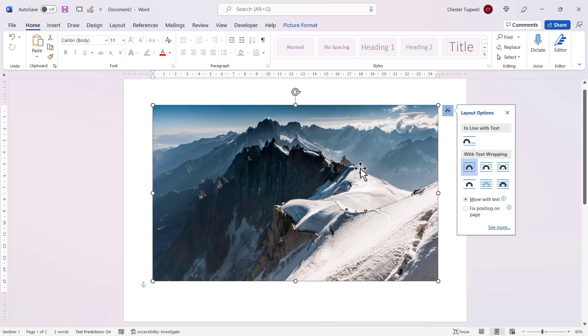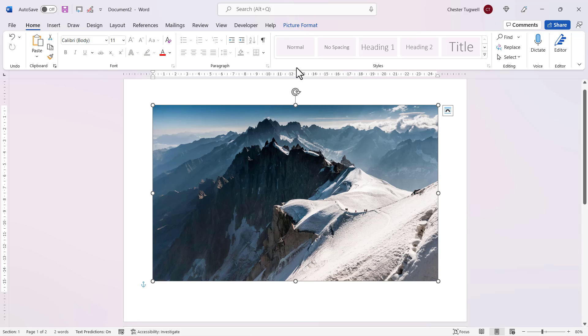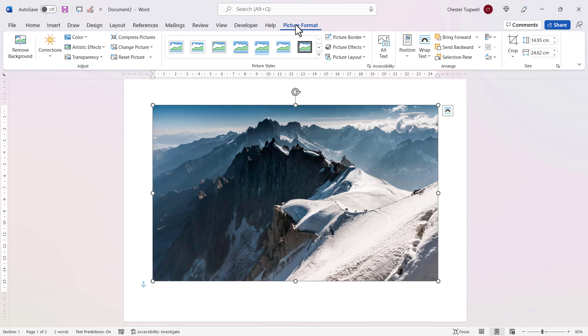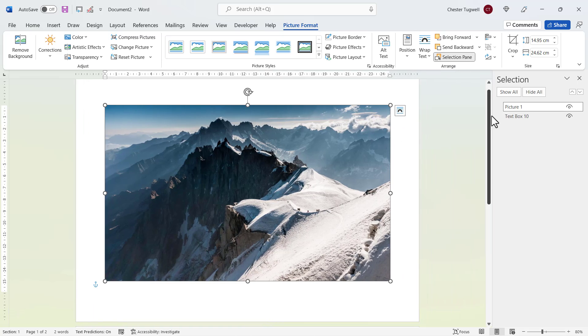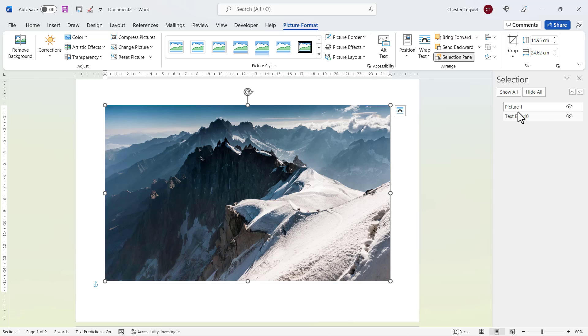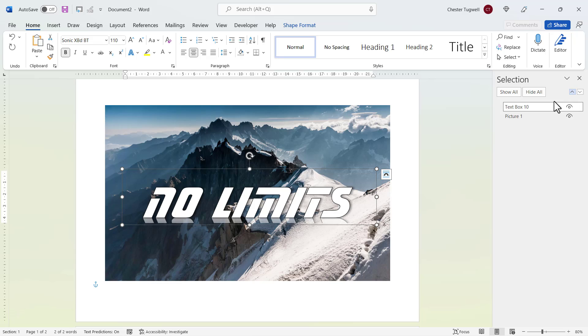And what happens when you do that is that the word art seems to disappear. It's easy to get back. With the image still selected, go to picture format, selection pane. And here are the two objects in my word document. Currently you can see the text box is underneath the picture, so if I select the text box, move it up, and it reappears on top of the photo.